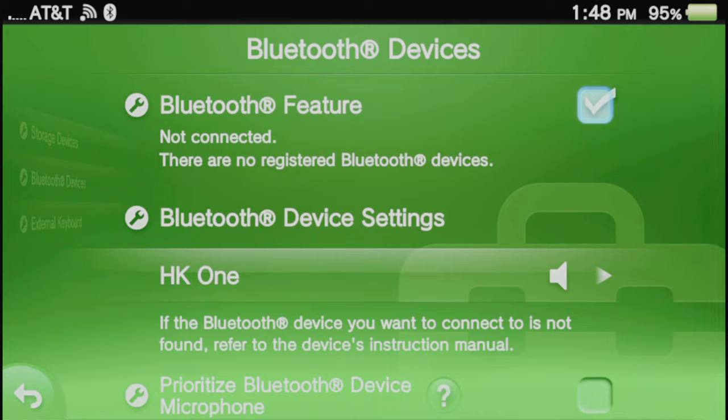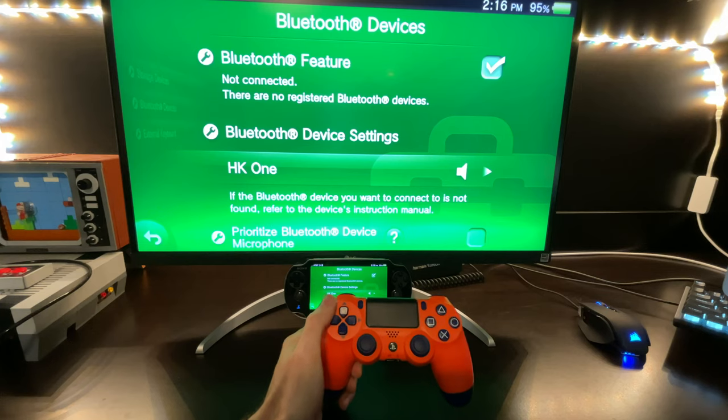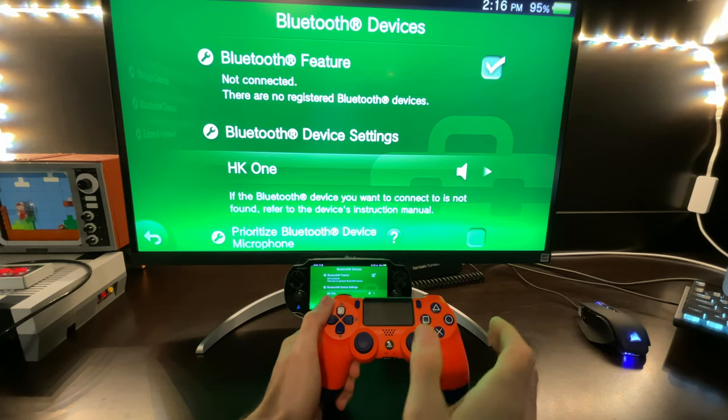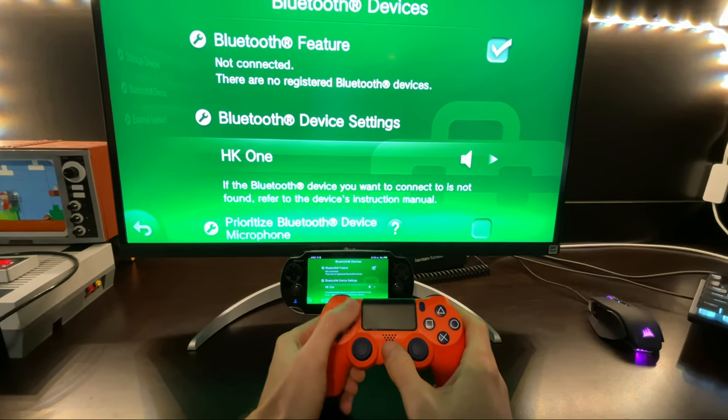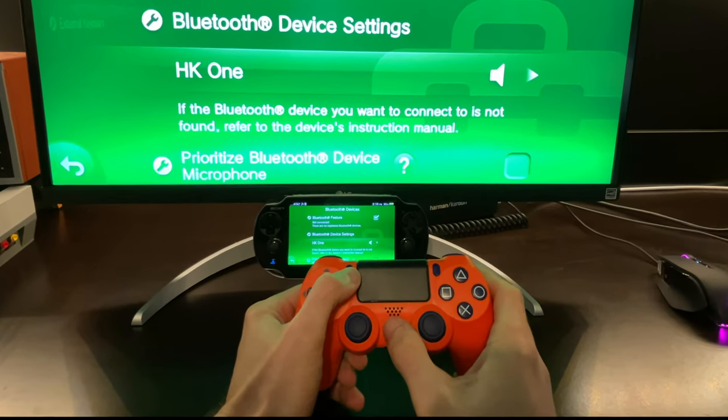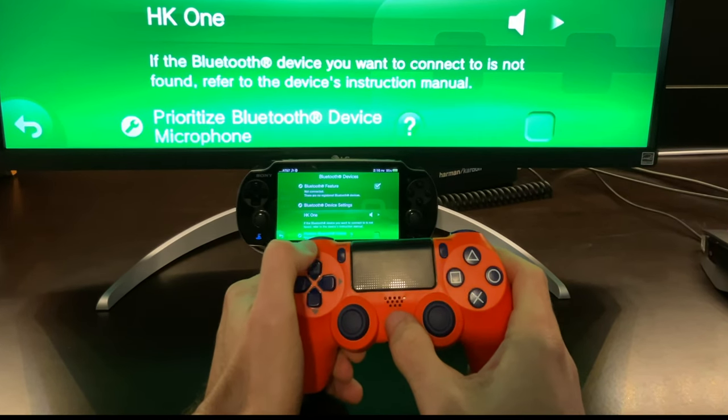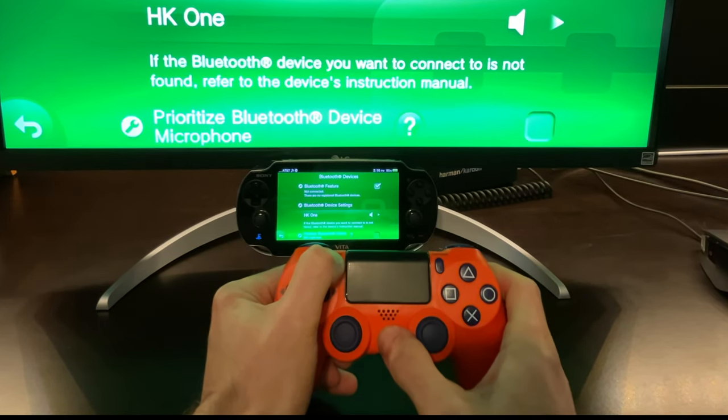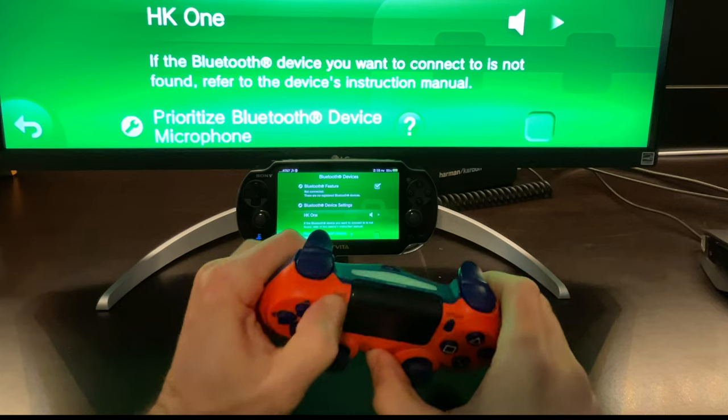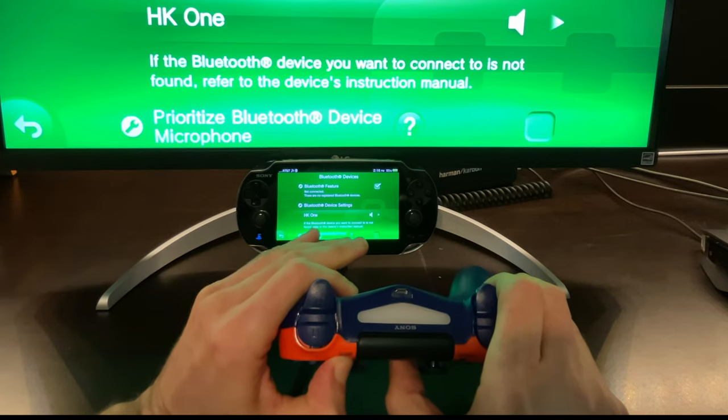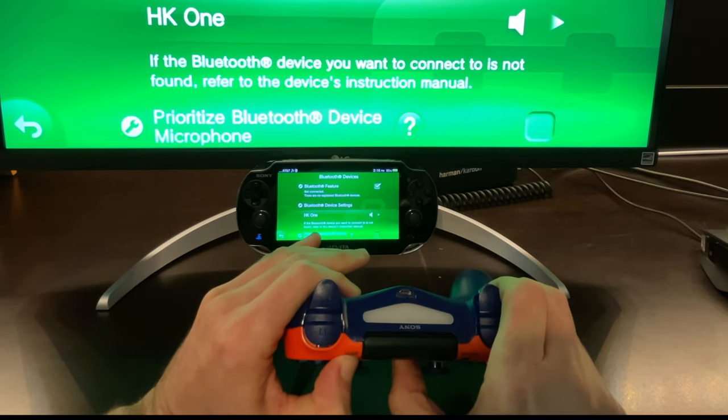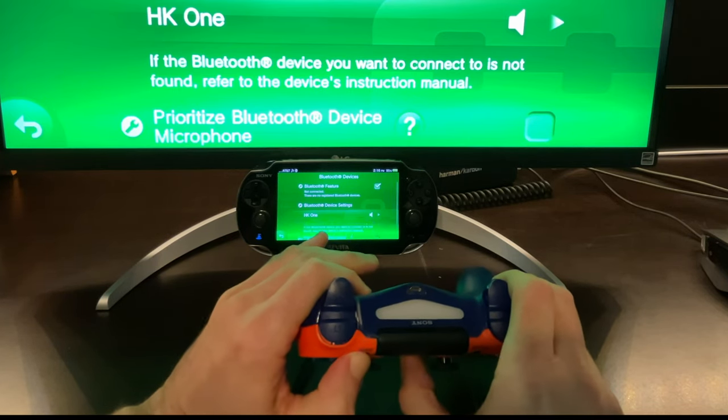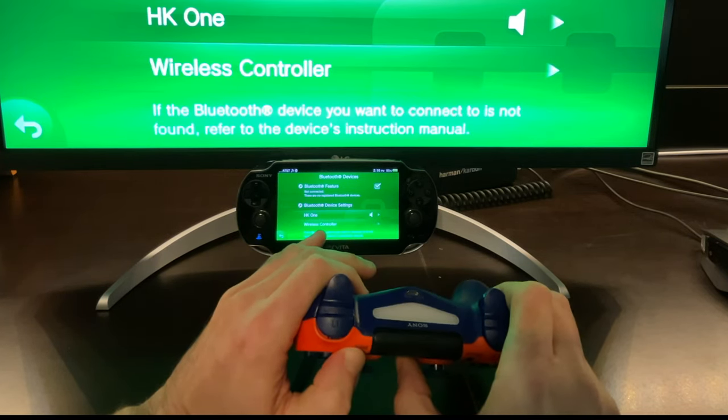We'll need to put your DualShock 4 controller into Bluetooth pairing mode. Here's how that's done. To pair your PlayStation 4's DualShock controller, press and hold both the PlayStation button and the Share button together for several seconds. Once it's in pairing mode, you'll see a fast flashing light on the top of the controller.